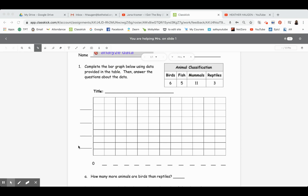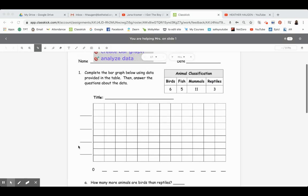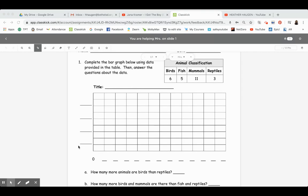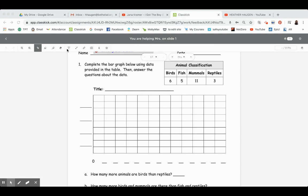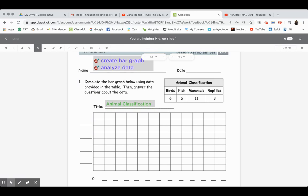Notice there is no place to put a legend here because we're not doing a picture graph, so we don't need a legend. We will first put in a title — I'll type mine in here. We'll keep the same title as the data table, so go ahead and write in your title in your packet: animal classification.